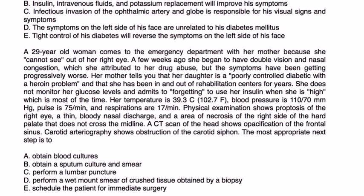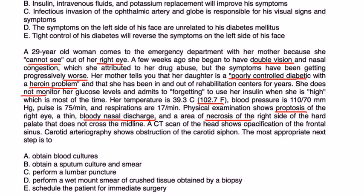Vignette 3: A 29-year-old woman with poorly controlled diabetes and a heroin addiction presents with vision loss in her right eye, double vision, and nasal congestion worsening over weeks. She does not monitor glucose or use insulin regularly. Exam shows proptosis of the right eye, bloody nasal discharge, and an area of necrosis on the right hard palate not crossing the midline.